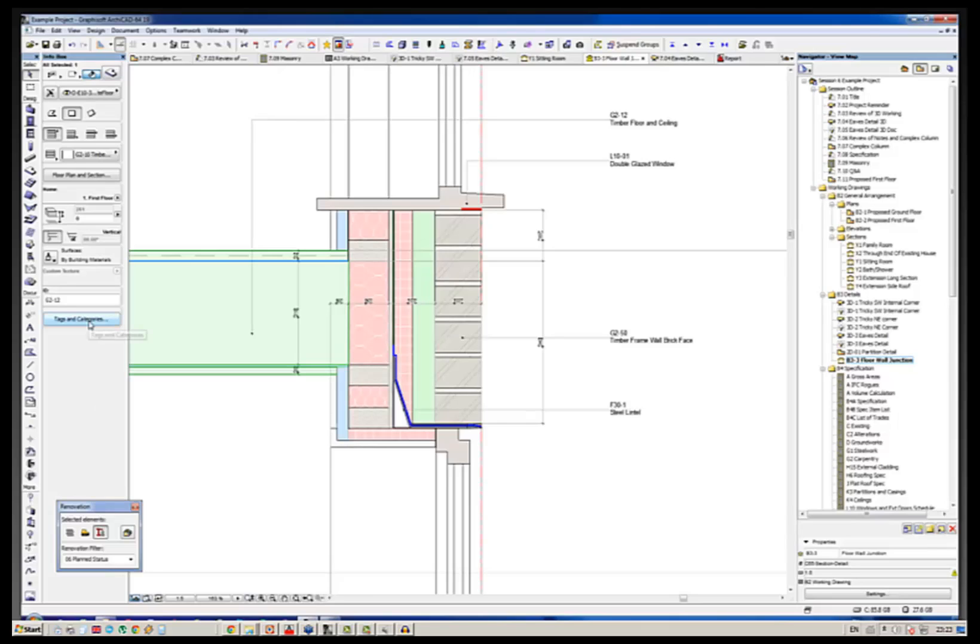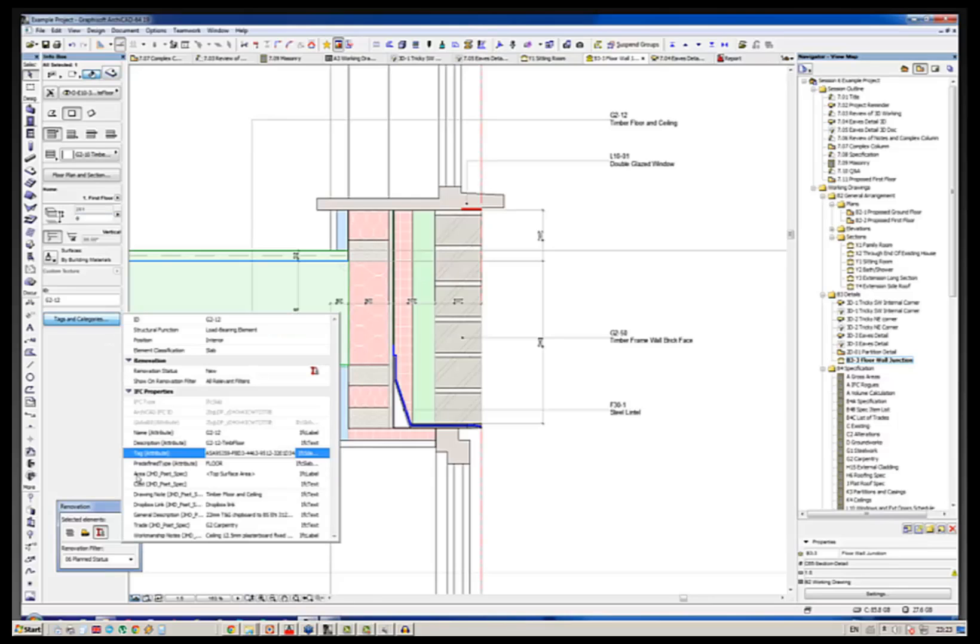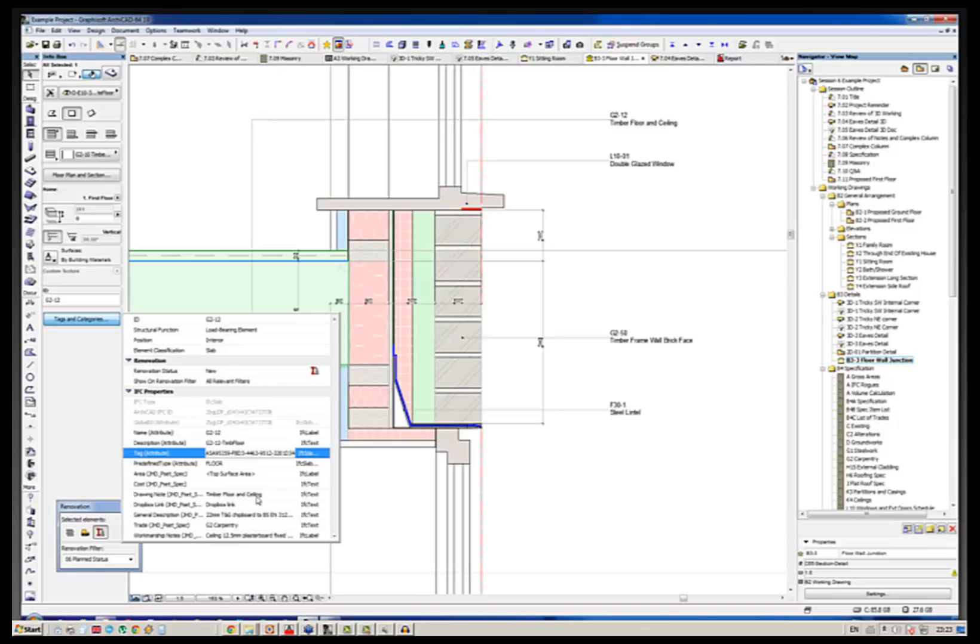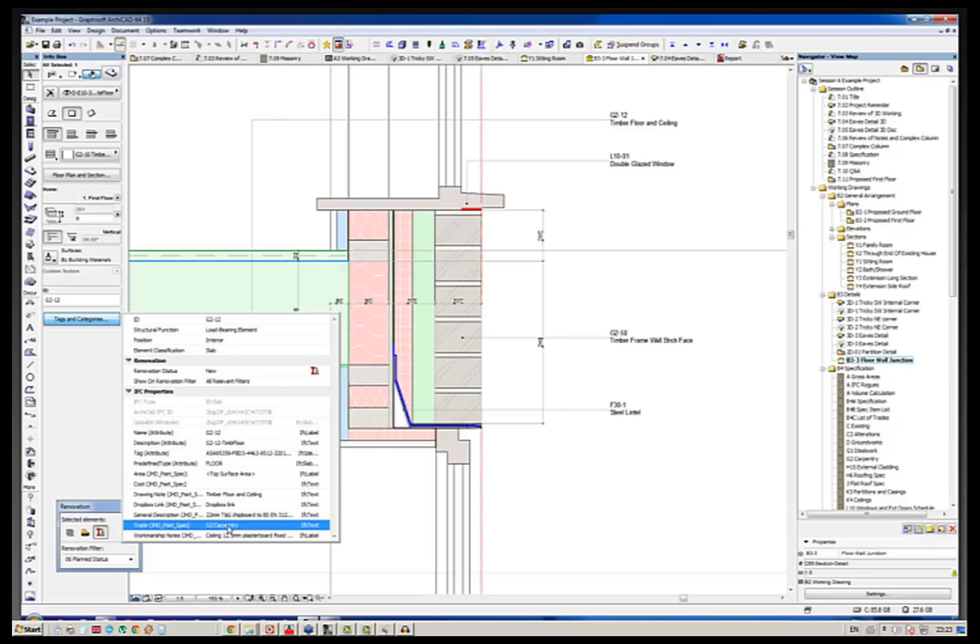But the interesting thing here is this thing is the data and there's three different ways you can access the data that's embedded in that. A quick way is this little button here called Tags and Categories which you can get by arranging your work environment like this. And if I click on that, you'll see that down here there's a whole load of extra data which is based around something called a Pset, a property set called JHD Pset Spec, and that has allowed me to embed various bits of data here describing what it is.